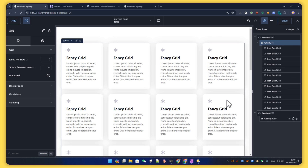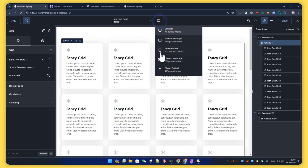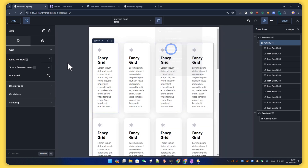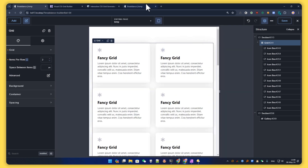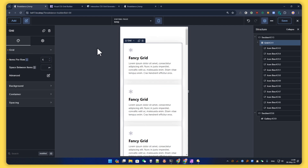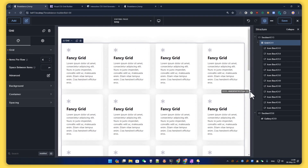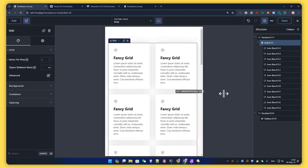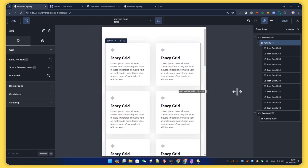I have set up a grid here with some icon boxes, and what I want to do is set up the number of columns. Let's say I want four columns on desktop, two on tablet, and one on phone. So we have our pretty basic grid that works as expected, and we want to make it a bit fancier.